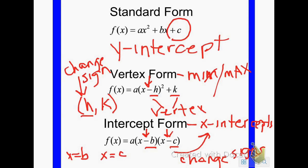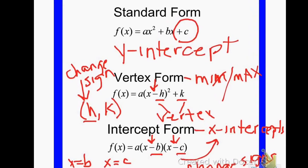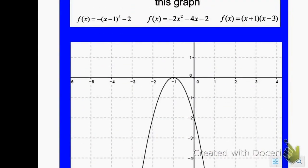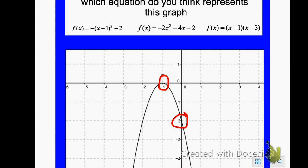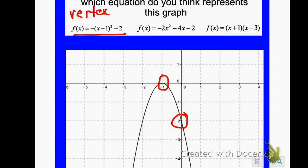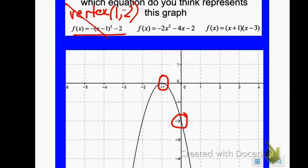Let's look at some examples to figure out which equation goes with which graph. Here's my graph — I notice my x-intercept is at negative 1, and my y-intercept is at negative 2. I also notice this graph is moving downward, so it would need a negative to reflect it. The first equation is vertex form because it has one set of parentheses, so the vertex would be at the opposite of negative 1, which is positive 1, and negative 2. But the vertex on my graph is not at that point, so this would not be my solution.